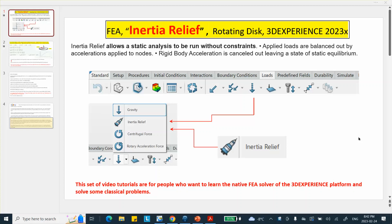Hello folks, in this video segment I'm going to show you how to use the concept of inertia relief in order to solve a static problem, which is actually a rotating disk, and I'll be doing it in the 3DEXPERIENCE release 2023X. Now, a year ago I did the same problem except that I did not use inertia relief and I took a sector of the disk using symmetry and used brick elements instead.